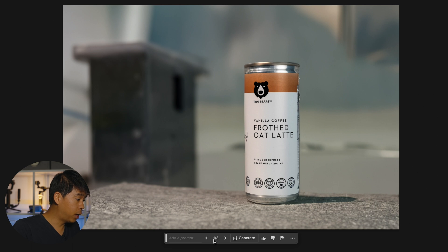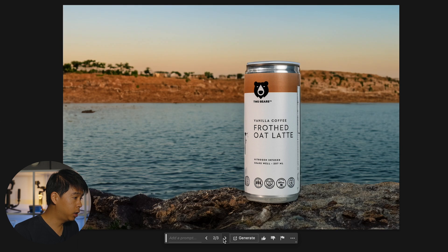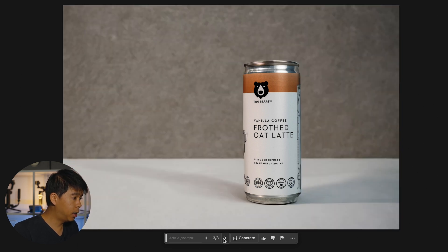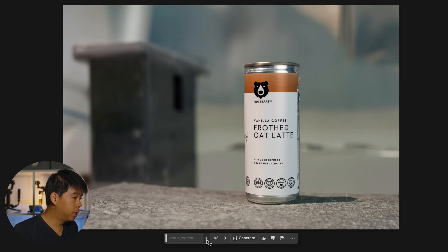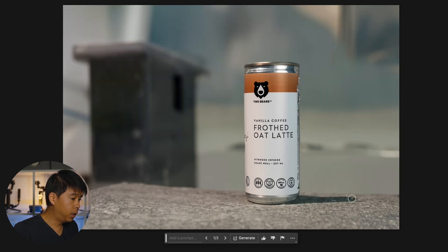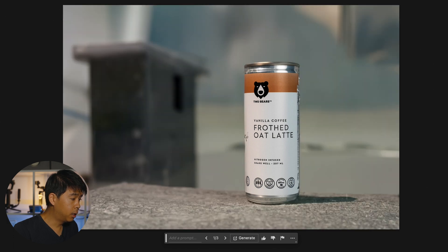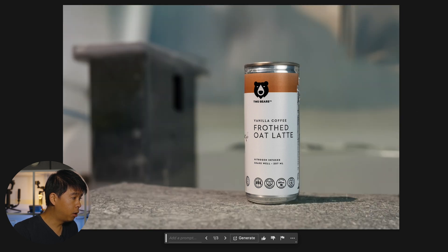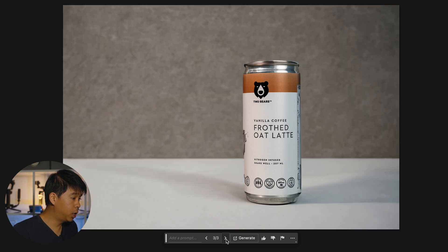Photoshop gives you three options to choose from. Option two — not too bad. Option three — not bad either. You can see some flaws on the first one on the side with the label, so Photoshop didn't do a great job there, but we can clean it up. I also like that on the first option it created a little bit of a shadow. Photoshop went ahead and generated a bit more of the can here — so not exactly perfect, but pretty good nonetheless.